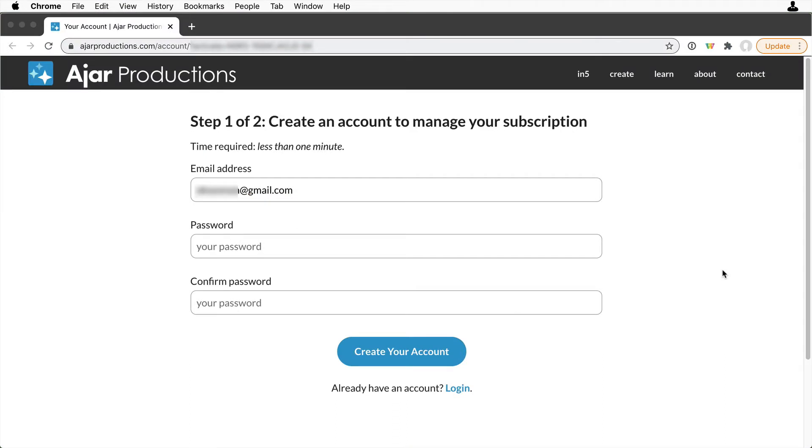The information here will be used to administer the account, so this will be the admin's login information. Again, that might be you. Enter the email and a password, and click Create Your Account.